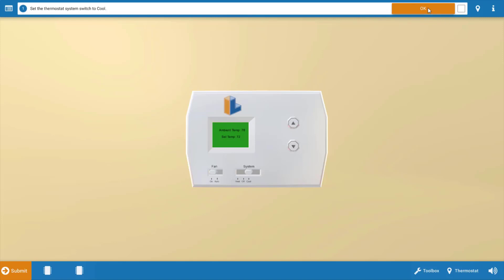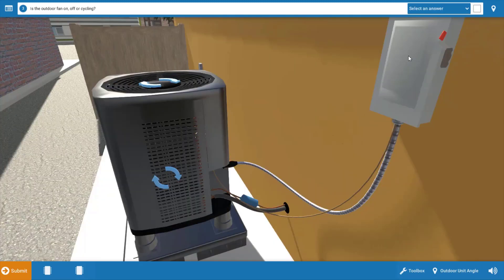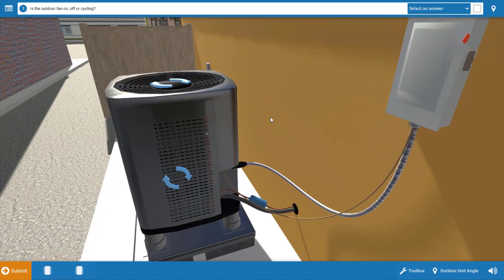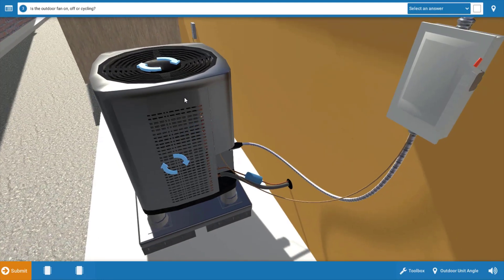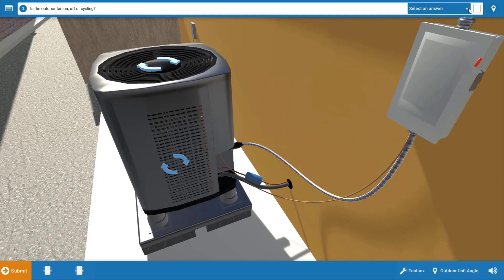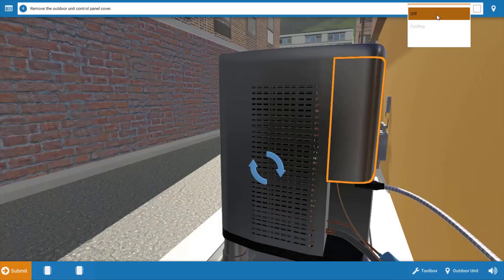Click okay on the procedure guide at the top and we're going to assess which electrical loads are operational. We can see here that our indoor fan is running, so we're going to click yes. But when we get to the outdoor unit, we see that our outdoor fan motor or our condenser fan motor here in the top is not running. So on our menu up here we're going to say it's off.